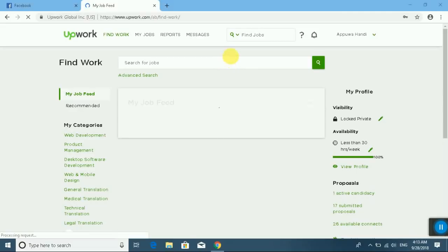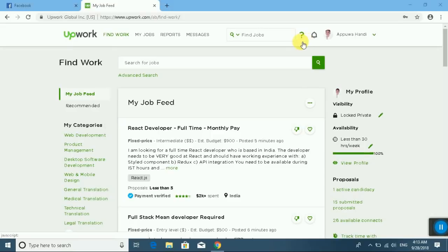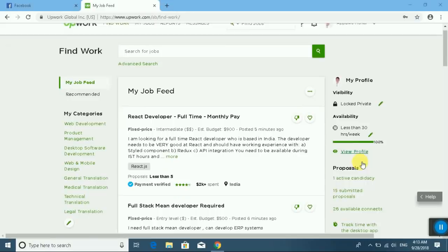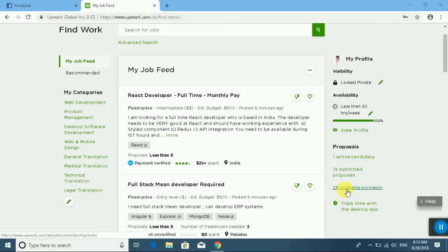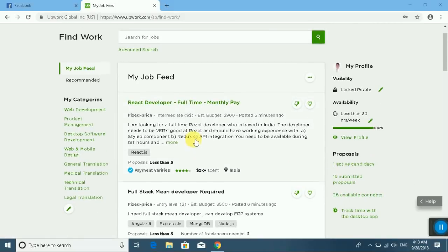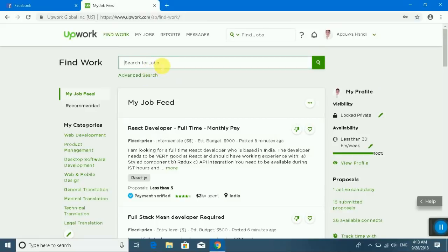Type the URL www.upwork.com and login with username, email, and password. Okay, this is my Upwork account. You can see how to submit a proposal. One active and 15 submitted proposals, 26 available connects. I am an English to Japanese translator. Let's search.